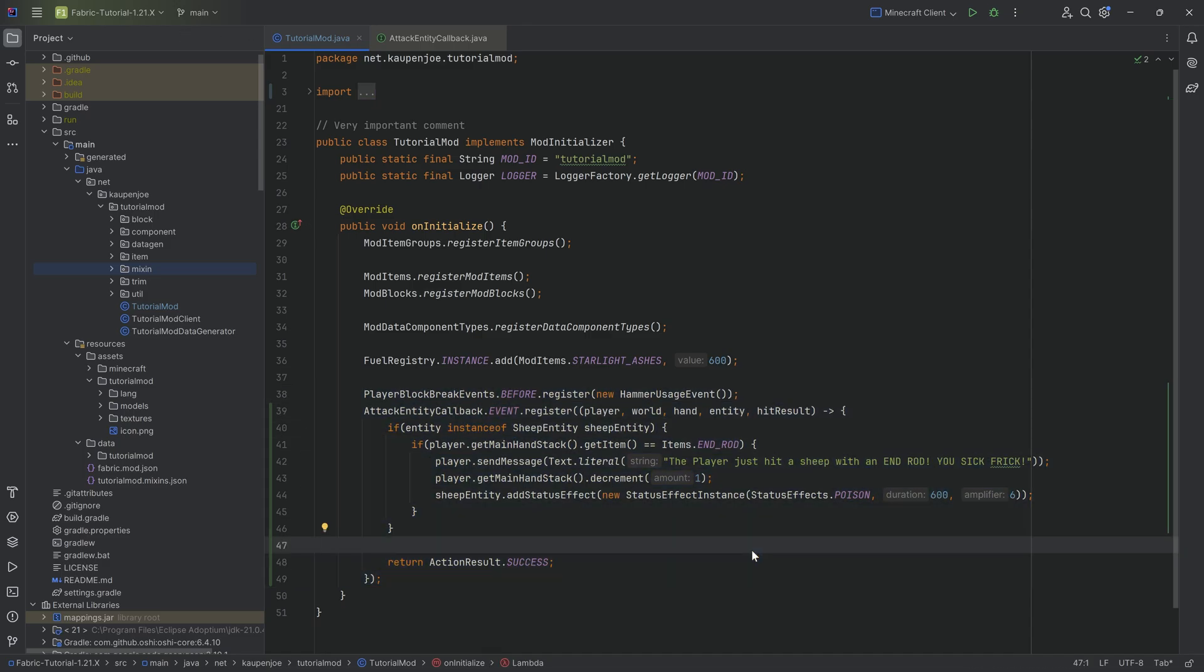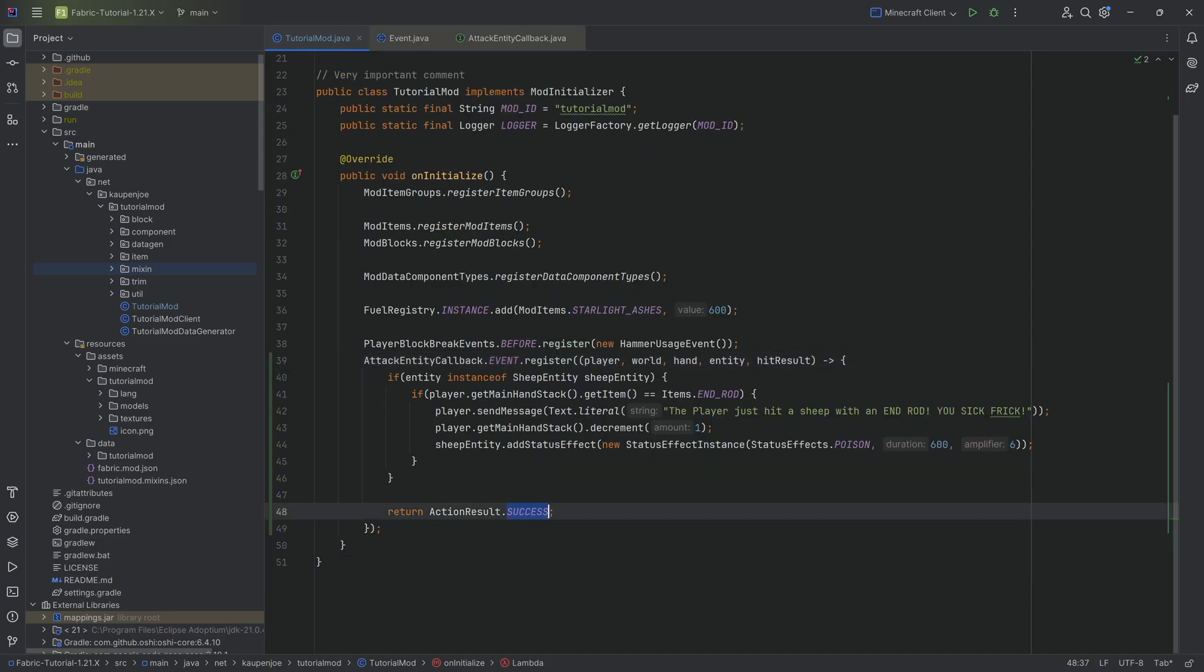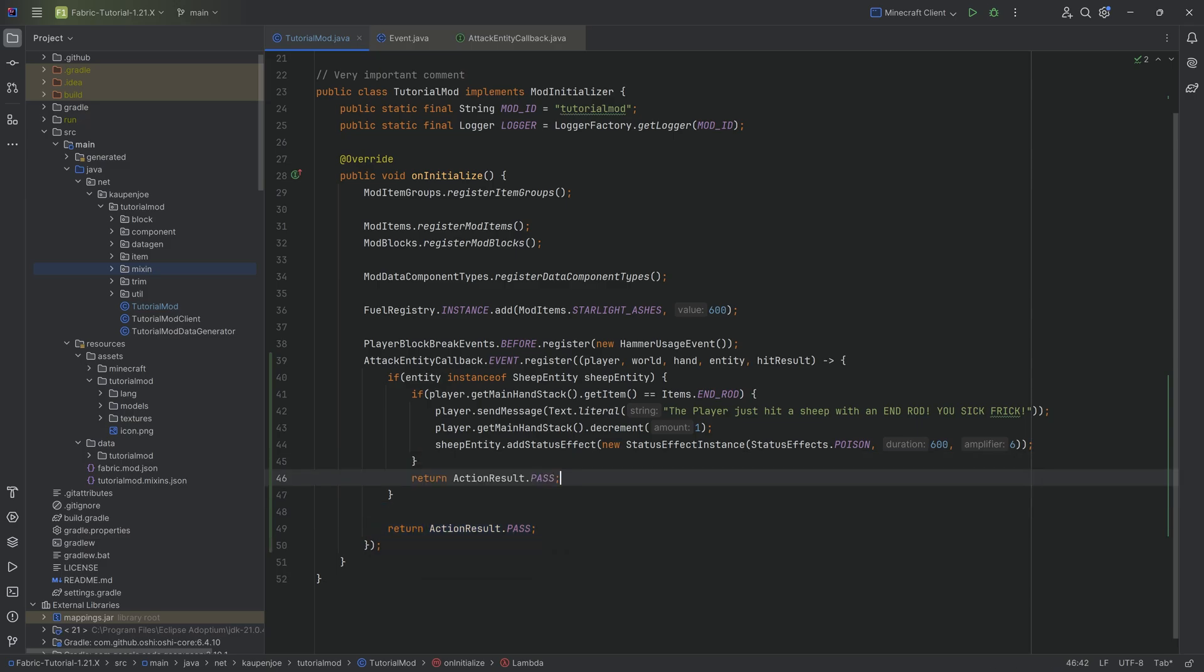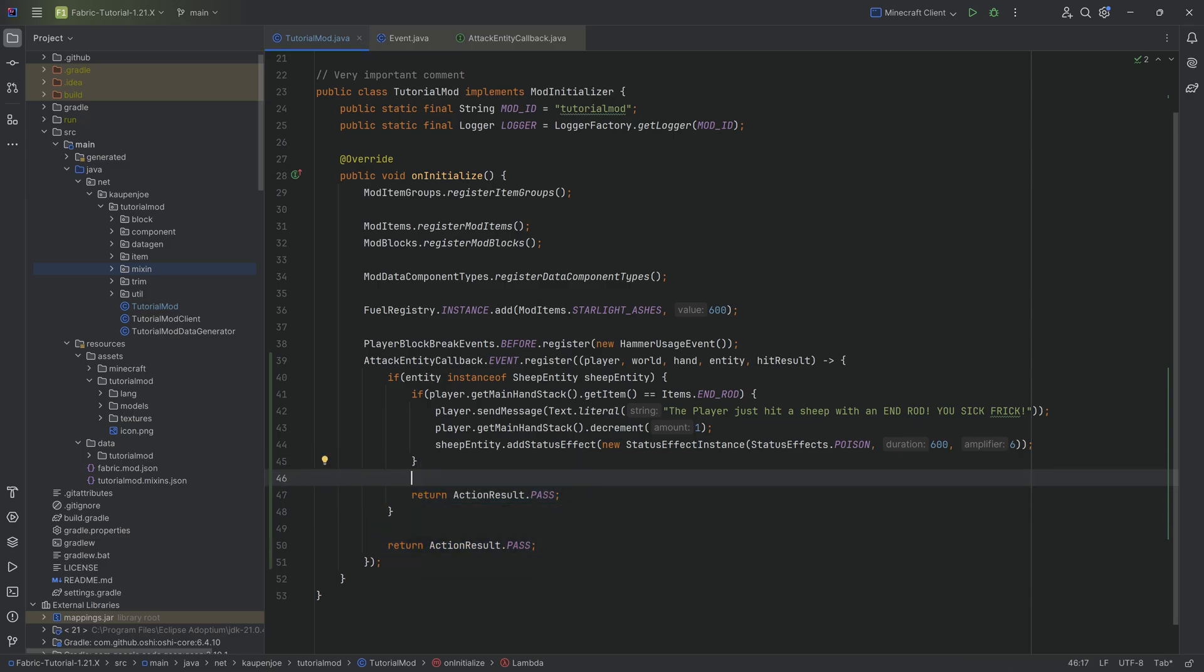So with this done, right? Once again, of course, the code is also available down below. Oh, before we jump in here, we actually wanted to return a PASS right here. And we also wanted to return a PASS right here. That is quite important. Otherwise, we will actually not damage the entity. Otherwise, it's just going to be like, okay, we're done here and we don't damage the entity.